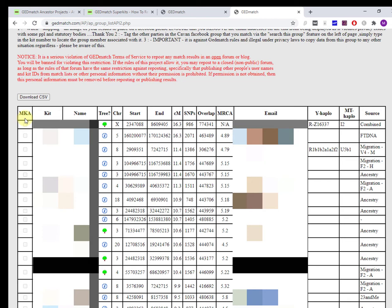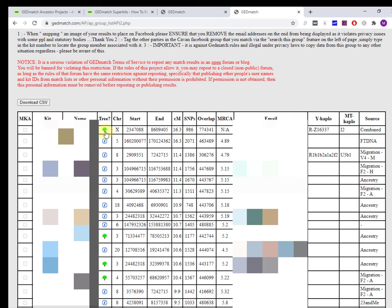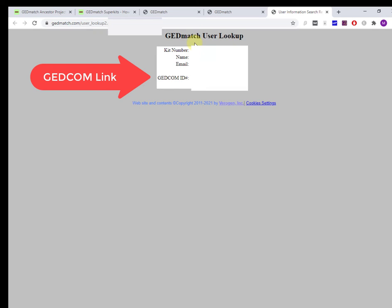If you're on the free tier, you can ignore this. Multi-kit analysis is part of the paid tier. The tree is really handy actually. The tree has this little icon which is a link. It uses the feature of the GEDmatch user lookup, which is a standalone feature, and it kind of pre-populates it with this GEDmatch ID. Click on that, and I can go in now and I can look at James's tree.